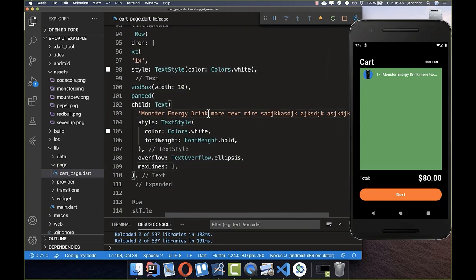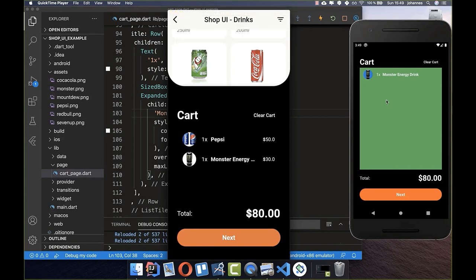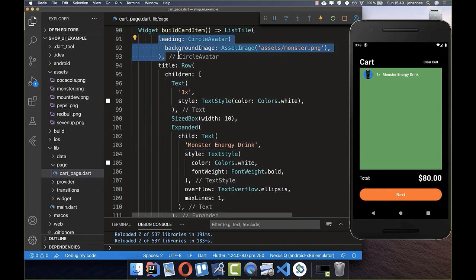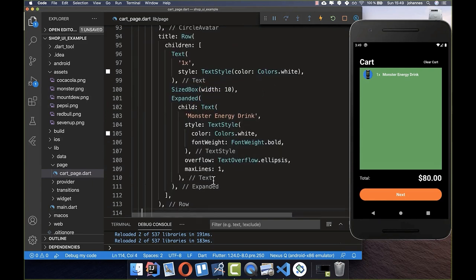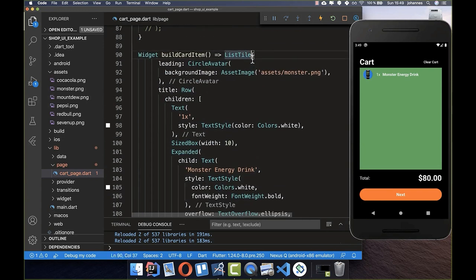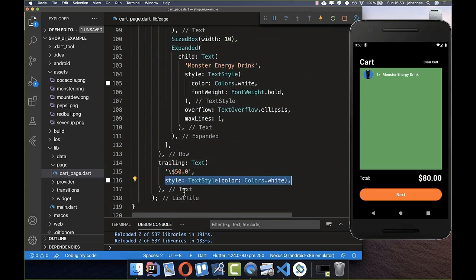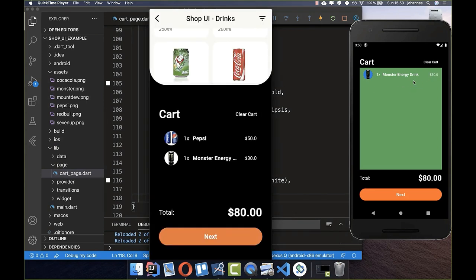We set it back to one line and it looks correct. The last thing to add is the price in the trailing stage. We go back to our ListTile and add a trailing attribute with a Text widget, escaping the dollar sign, and add a TextStyle.